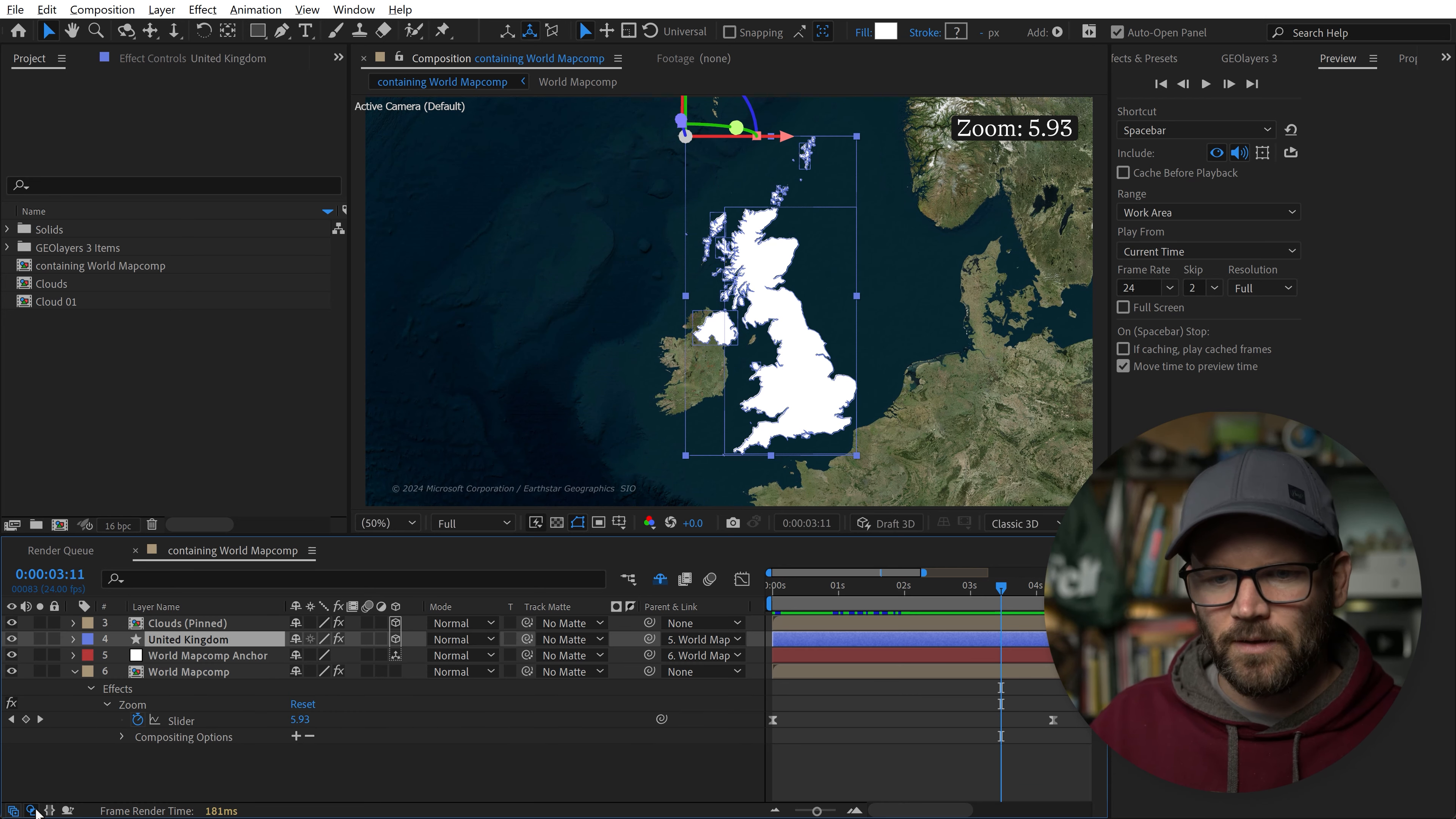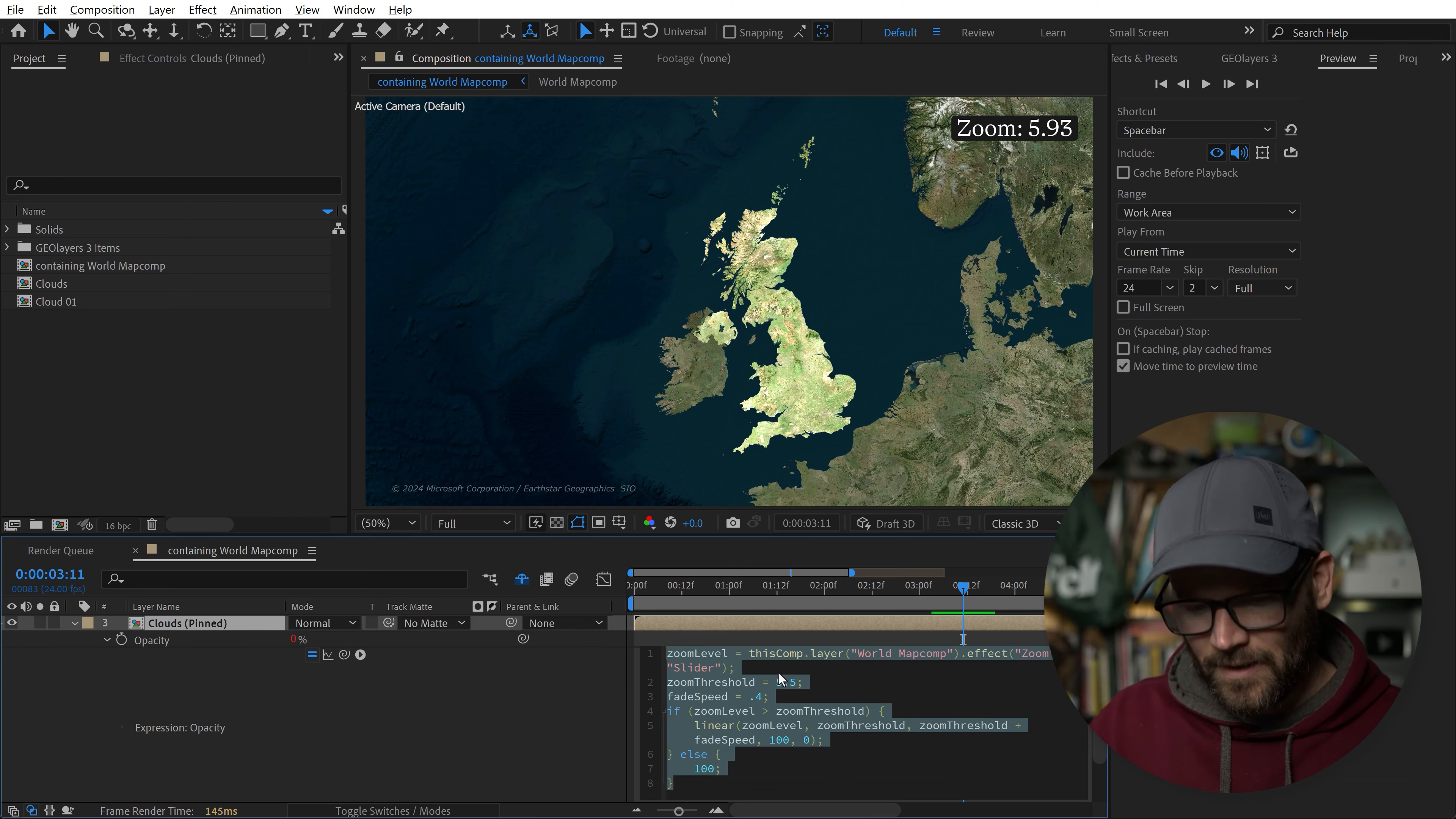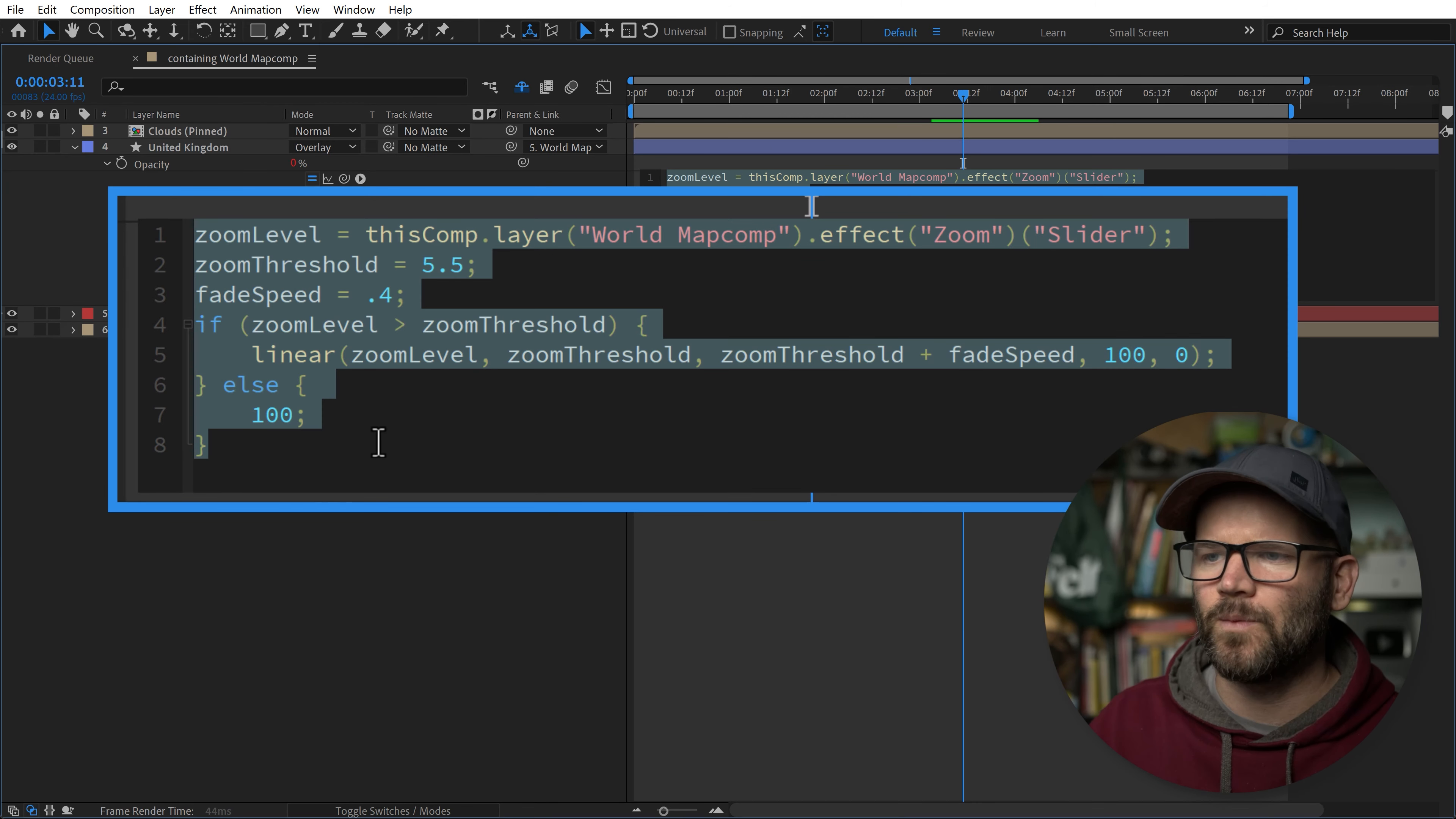Let's change the blend mode here to overlay. Let's say we want to fade this one in with the same expression. We don't want to keyframe it. I'm going to go back to the opacity of this layer and copy this. Now we want to do a fade in instead of a fade out. If I add an expression here, I can paste this in. Let me full screen it again.